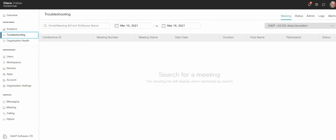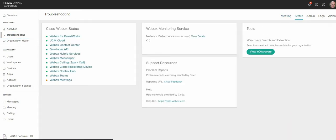Once you're in troubleshooting you go to the tab status on the right hand side and staying on the right hand side under the tools tab you have the eDiscovery search and extraction. So we're going to click on view eDiscovery.